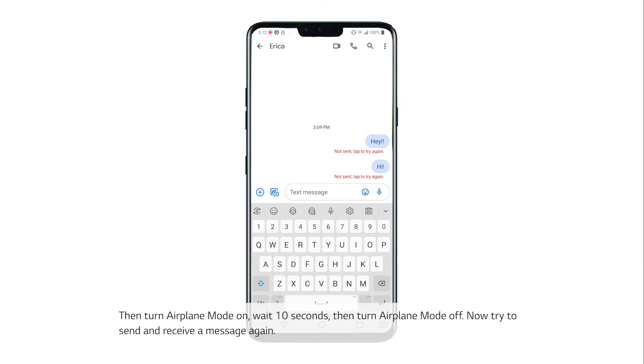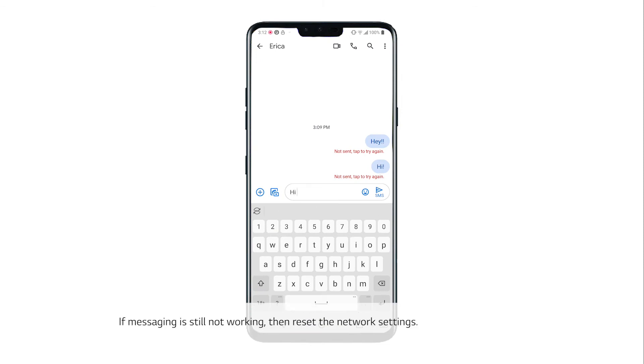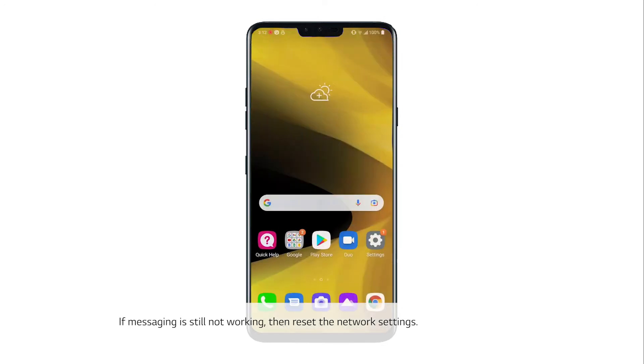Now try to send and receive a message again. If messaging is still not working, then reset the network settings.